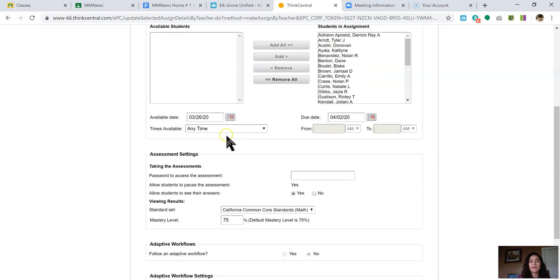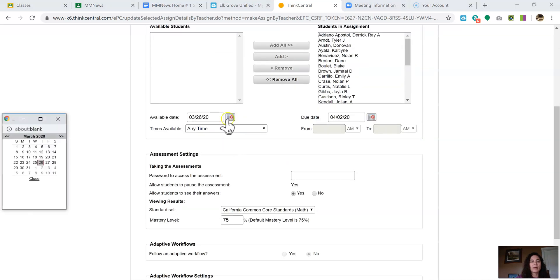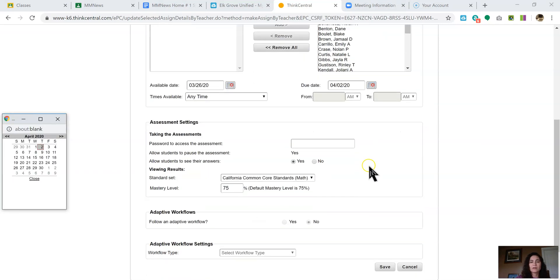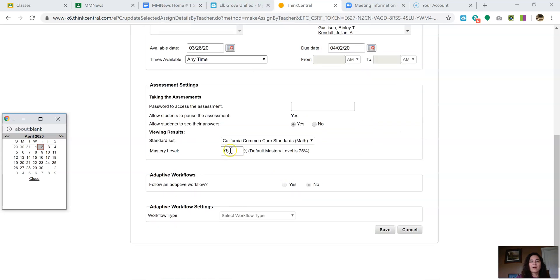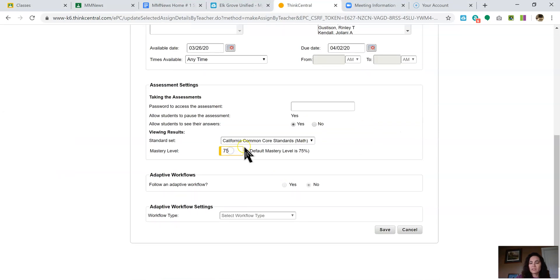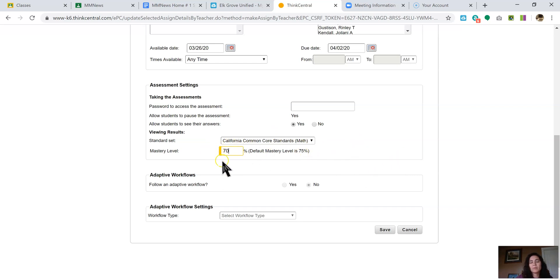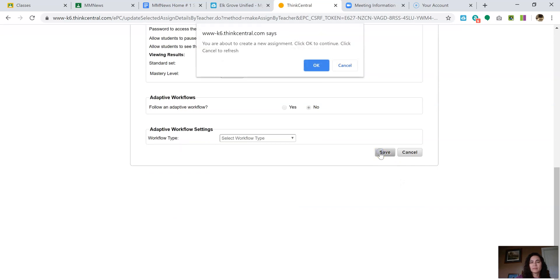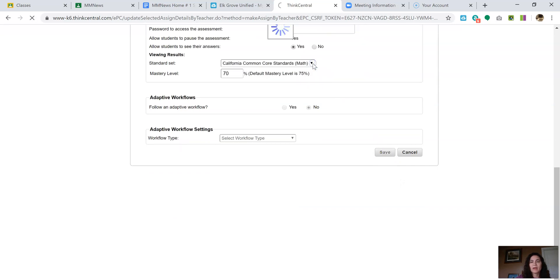And then you pick the date that you want it to show up. And then you pick the date that you want it to not be able to show up on their to-do list. I always change this to 70% because to me, I feel like that's like the bottom of a C. They define mastery 75%, but that's just me personally. I think 70% is okay. And then I click save. I'm going to save it because I'm just going to delete it afterwards.